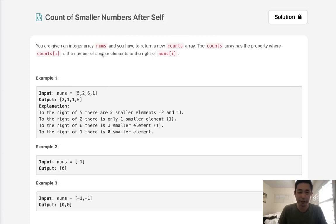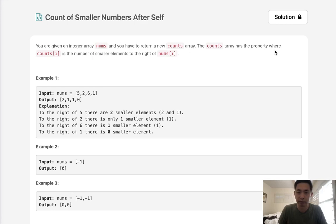Welcome to June's LeetCode Challenge. Today's problem is count of smaller numbers after self. You are given an integer array nums and you have to return a new counts array. The counts array has a property where counts[i] is the number of smaller elements to the right of nums[i].